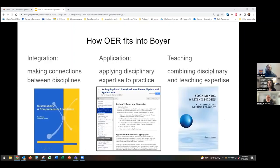The first step in our argument is connecting OER to Boyer's model. We argue that OER can fit well into three of Boyer's four forms of scholarship. As the scholarship of integration, OER can bring together knowledge from multiple disciplines — for example, a sustainability textbook might combine engineering, sociology, and political science. As the scholarship of application, OER can apply existing specialized knowledge to societal and professional problems, such as applying mathematical concepts like linear independence and span to the challenges of cryptography. As the scholarship of teaching, OER can model and share effective teaching and assessment practices, communicating complex disciplinary knowledge and transforming it through the author's pedagogical expertise.